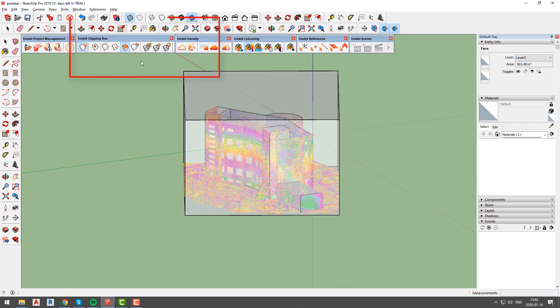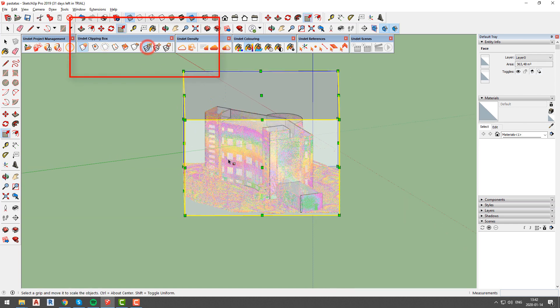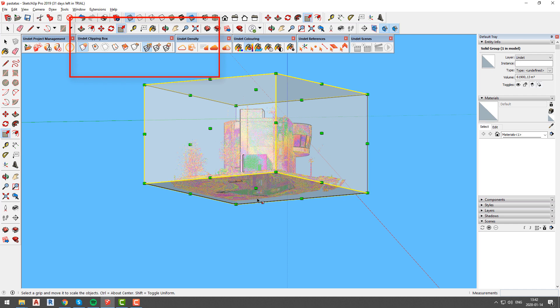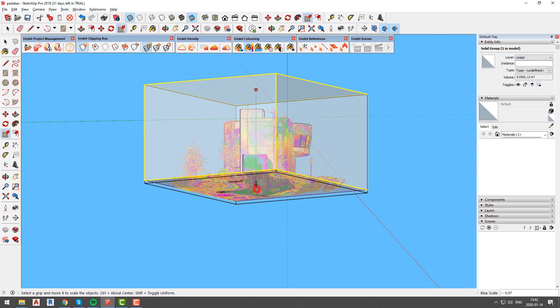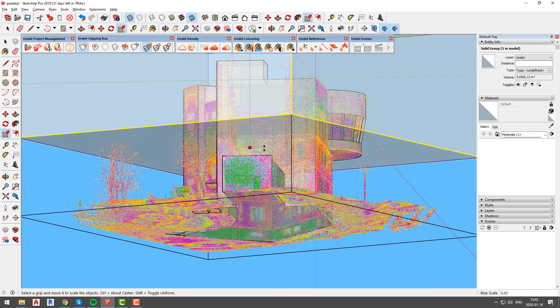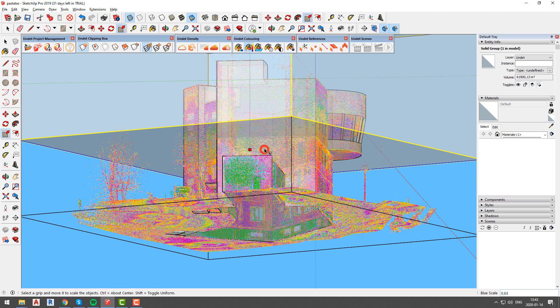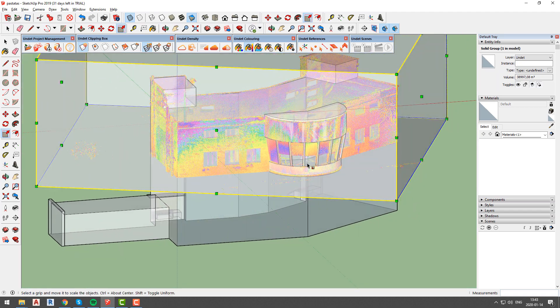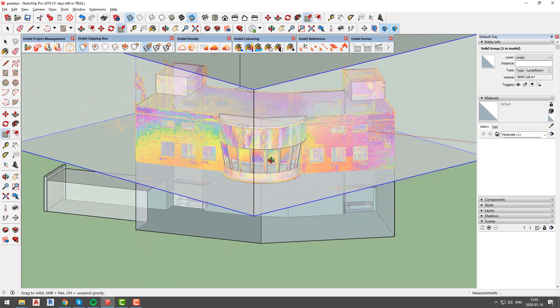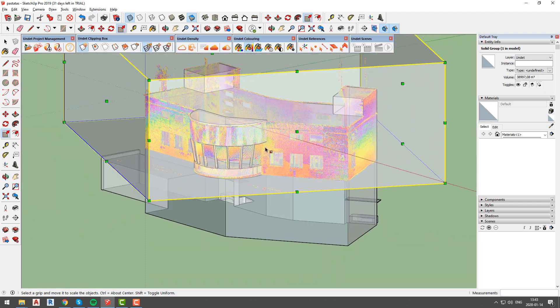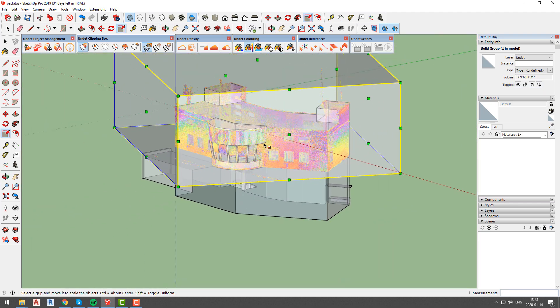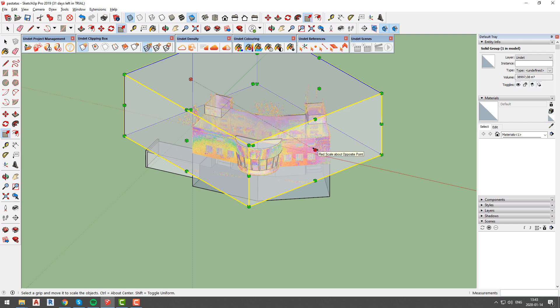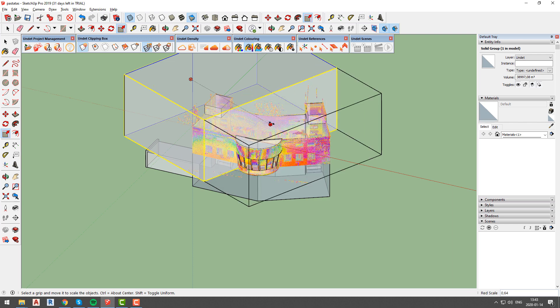Our clipping box may be adjusted at any time using resize function from undet clipping box tab. Every time you adjust clipping box size undet makes calculations and loads most points for optimal performance. Taking that into consideration we can say that having smaller view section will result in seeing more points.